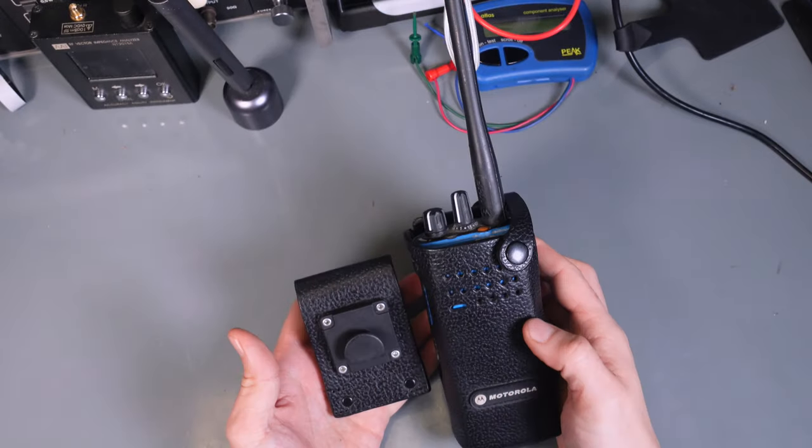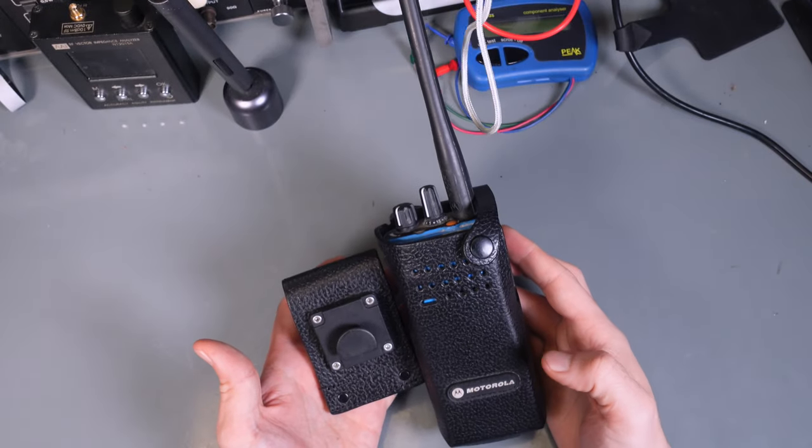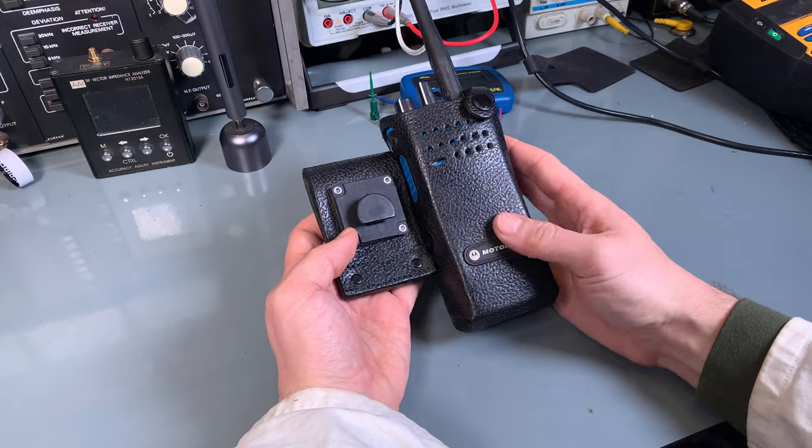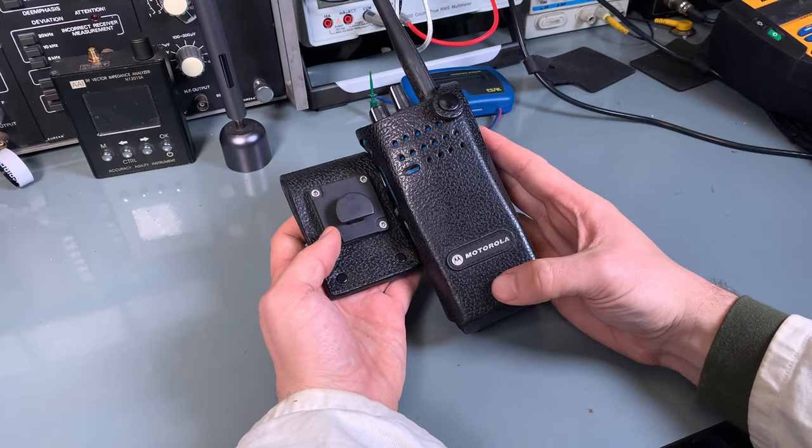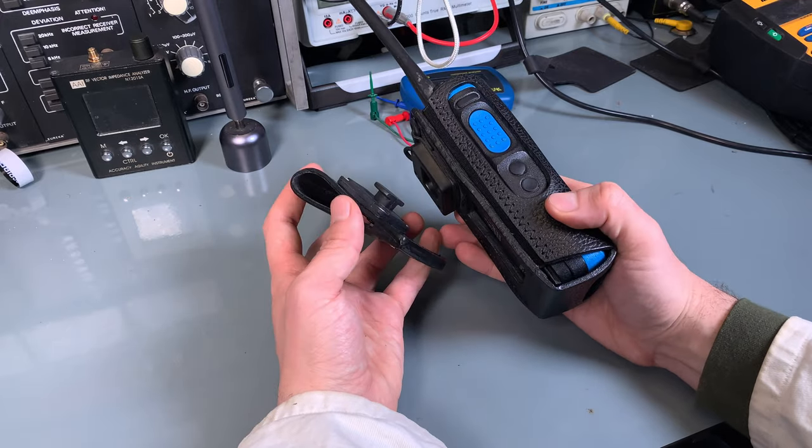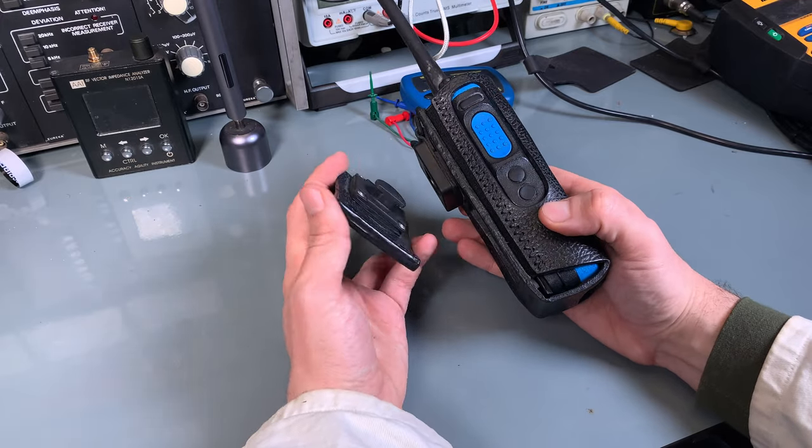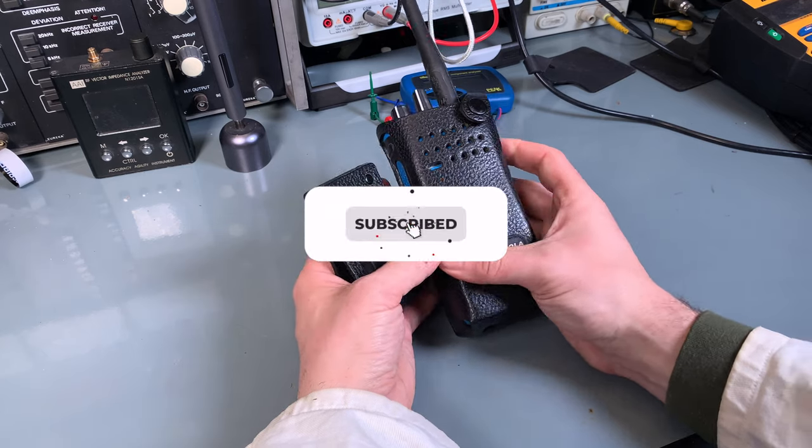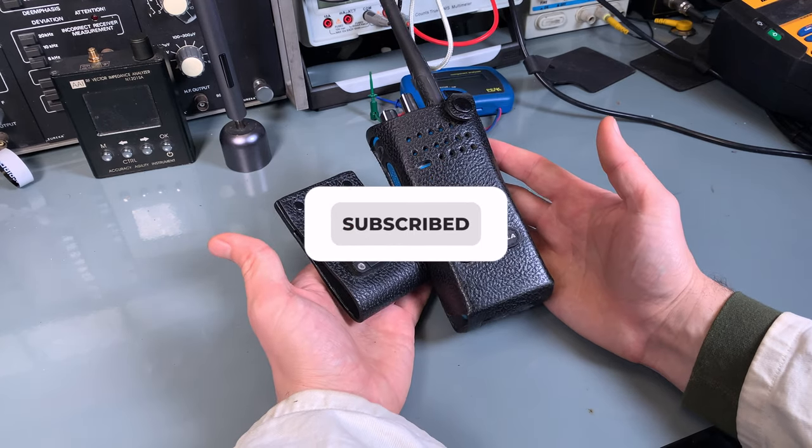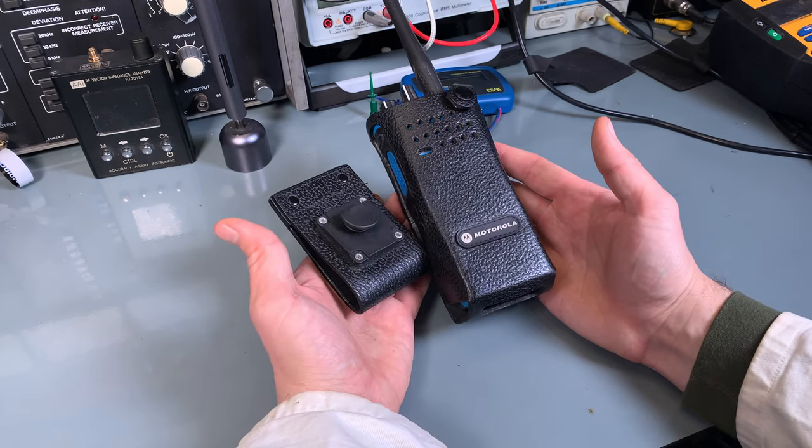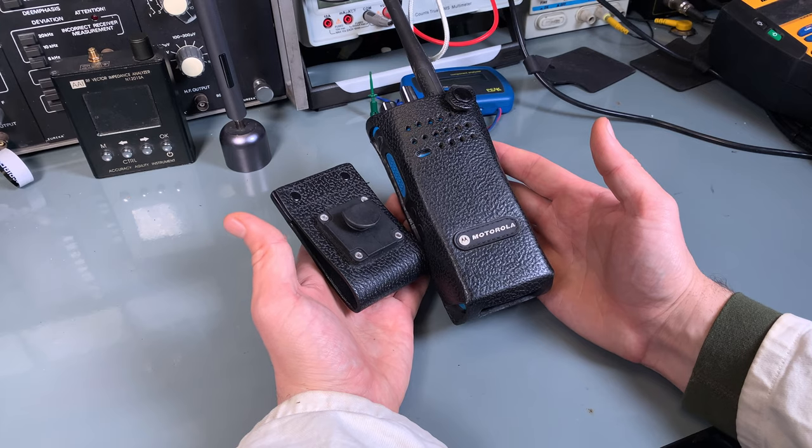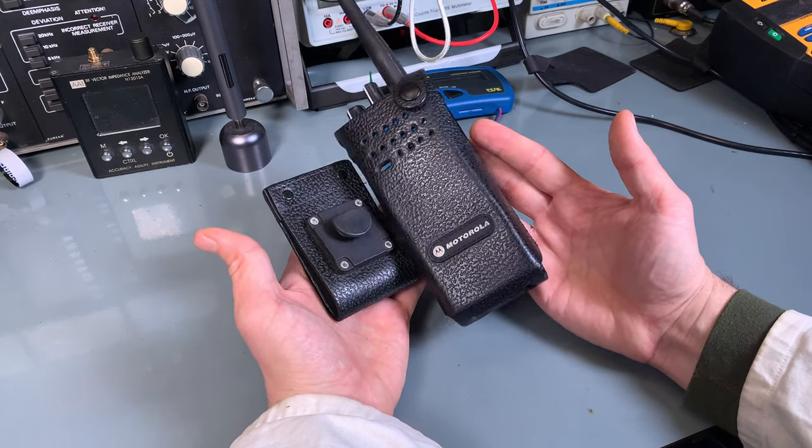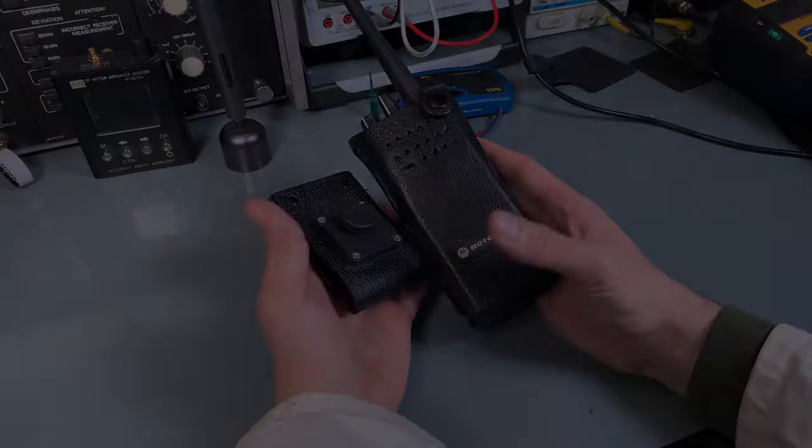So that was a quick look at the Motorola Genuine Holster for the Explosive Proof DP4401X. Thank you very much for watching. I hope you found it interesting. See you next time, and bye-bye.